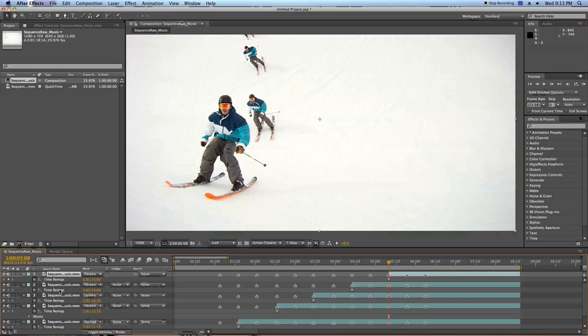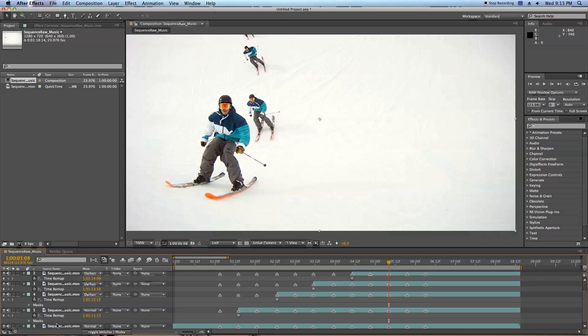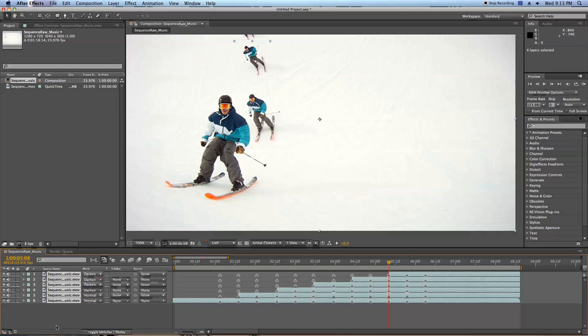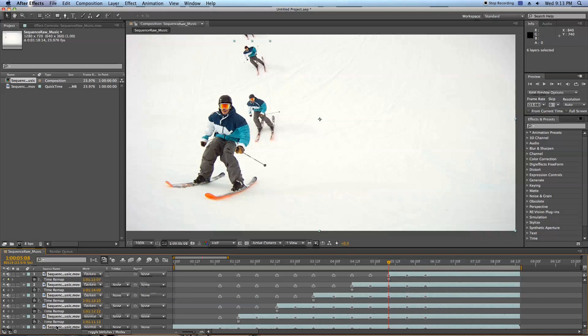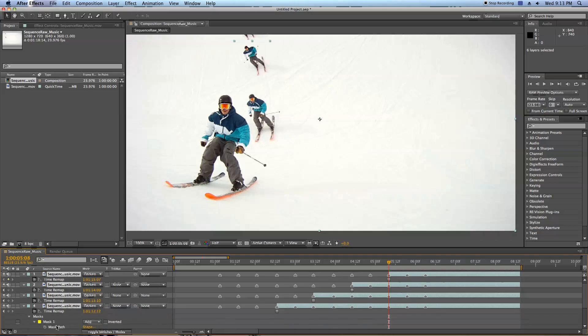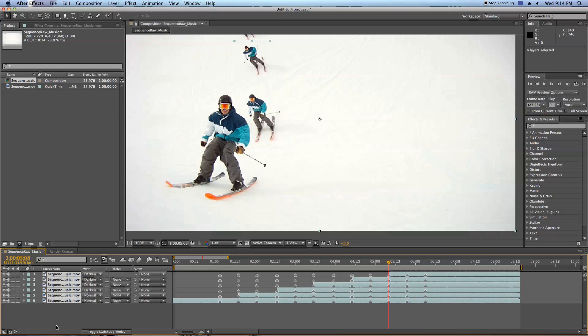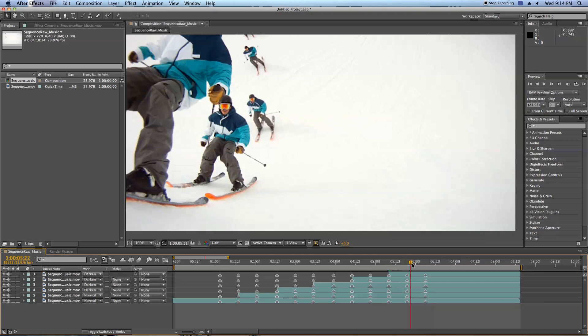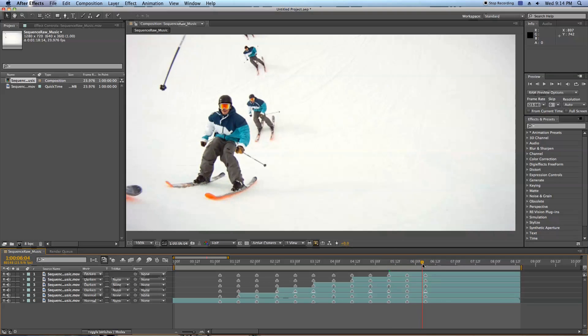If I want to close up all of these layers, I can hit Shift, click, U will close it, U once will open it to anything that has keyframes, and U twice will open up everything that I've changed. I'm just going to hit U once again and close everything up since I don't need to see anything within the layers.